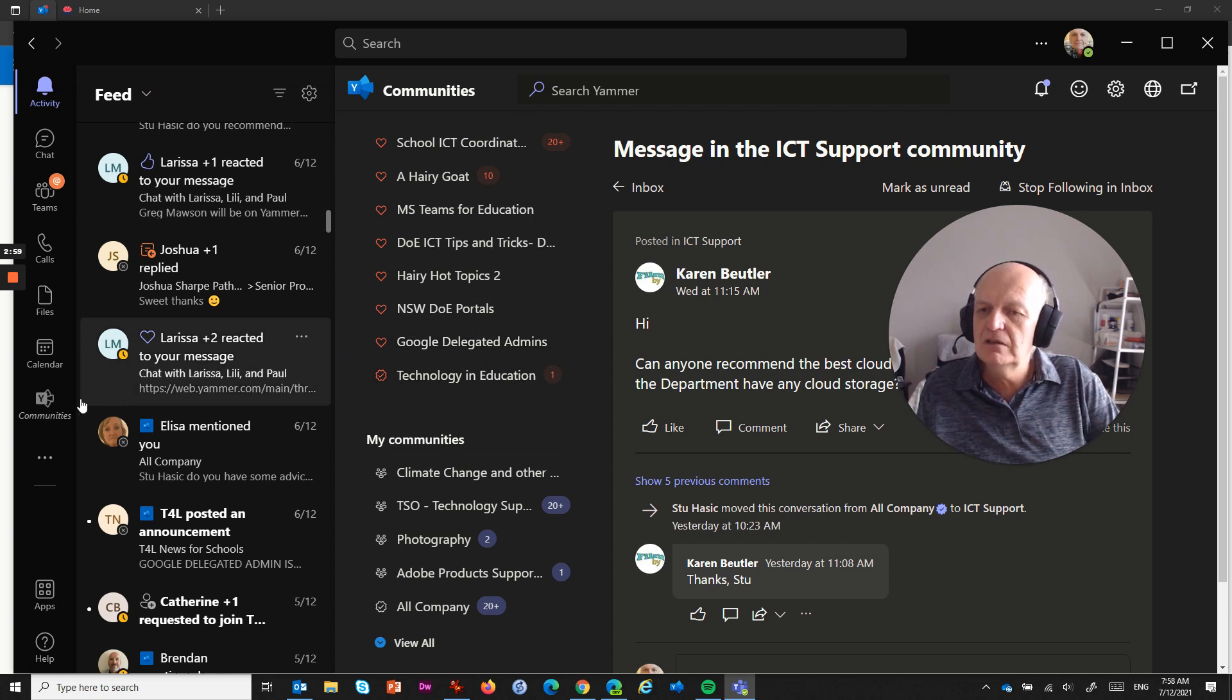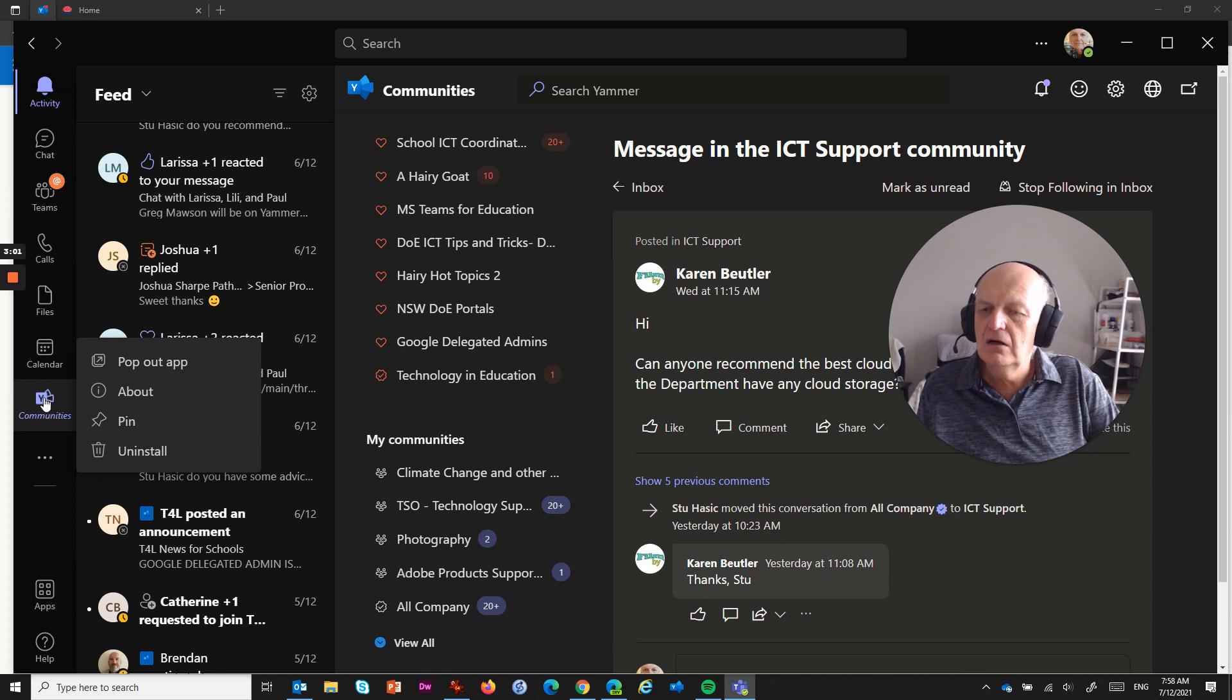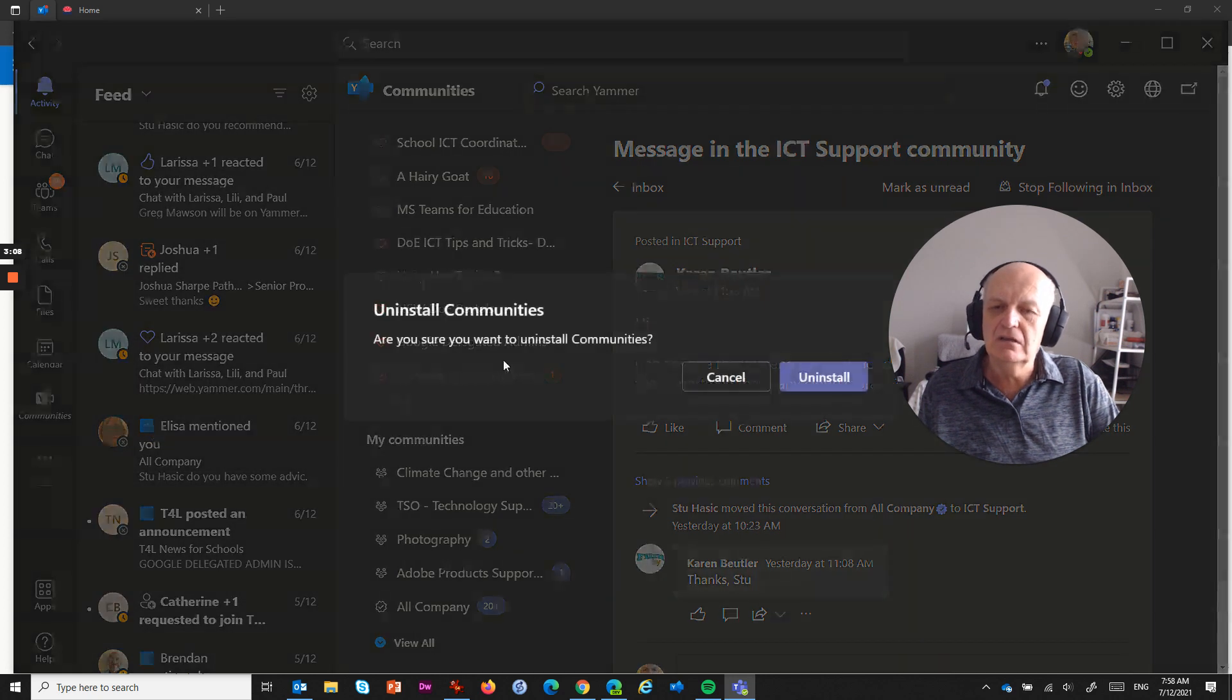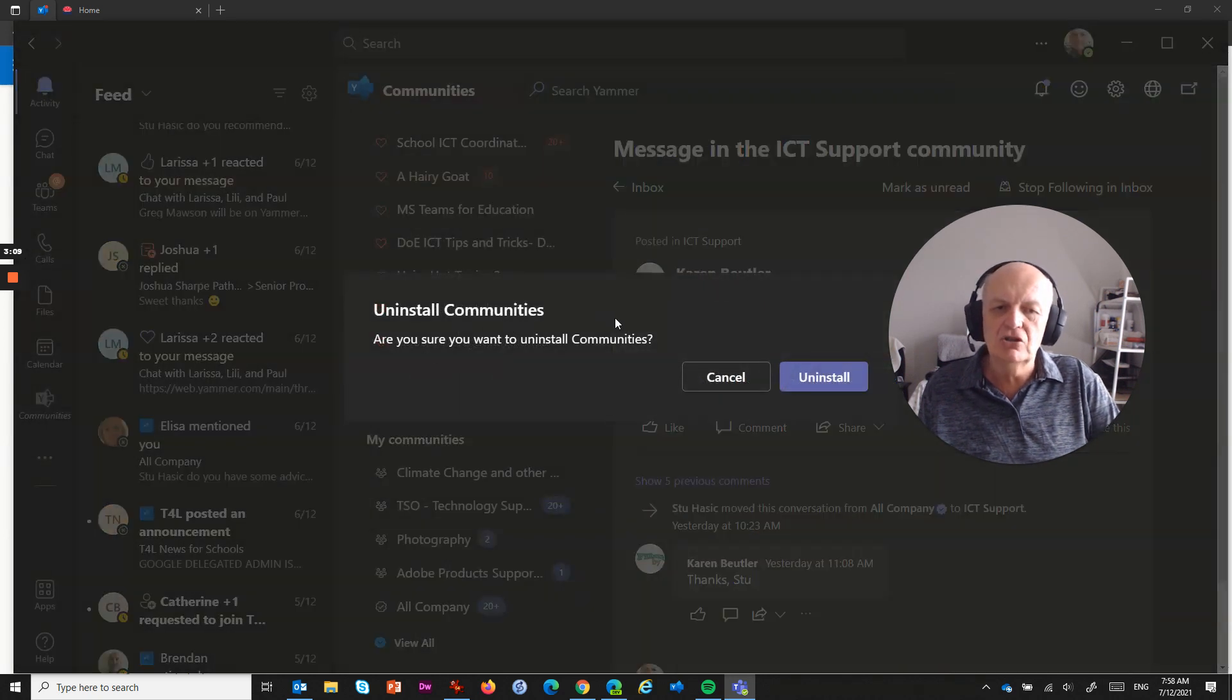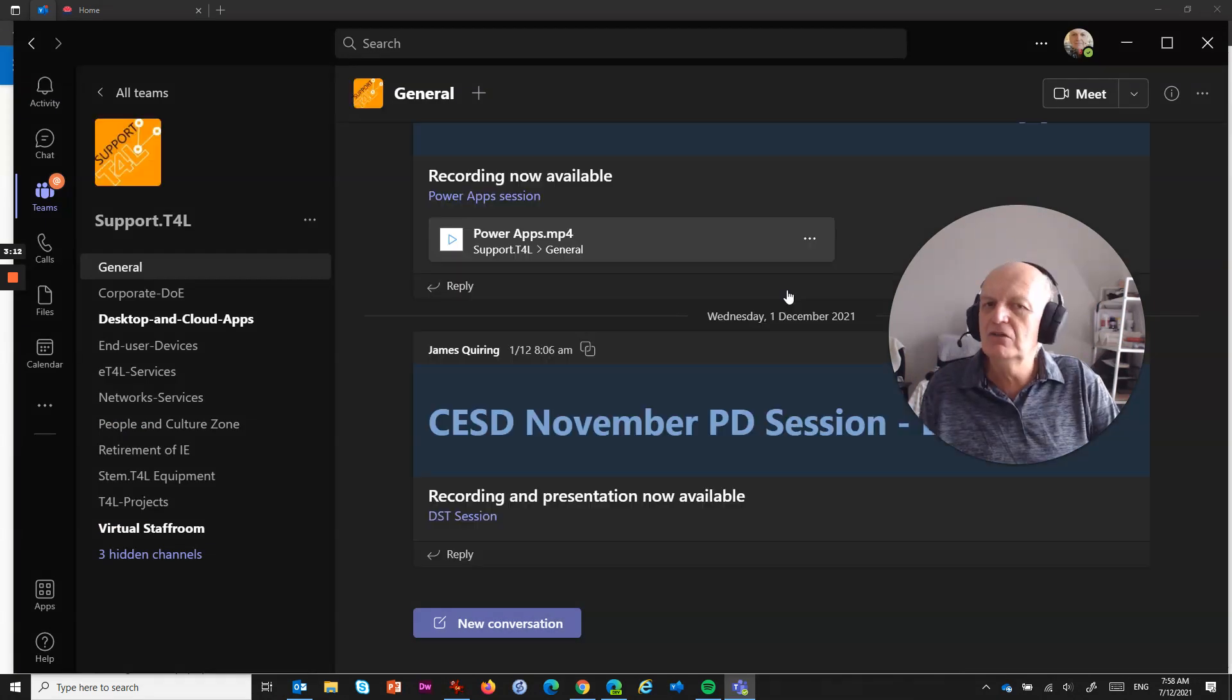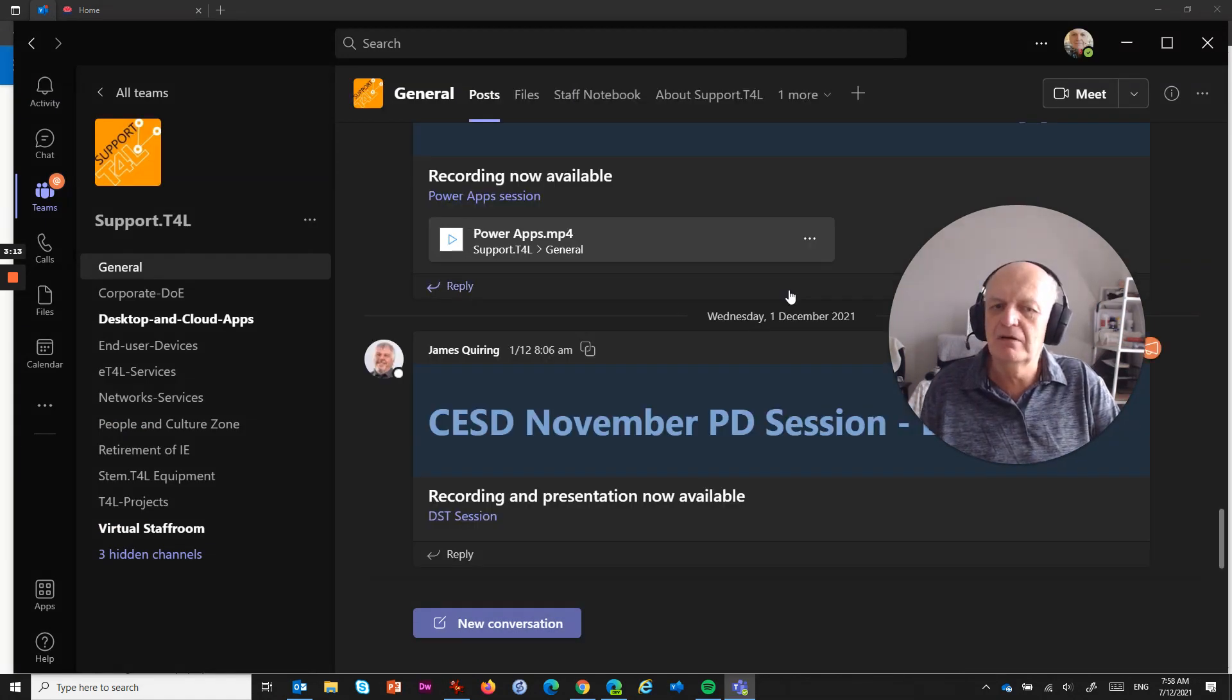to remove it, it's a matter of right-clicking on the Communities icon on the left-hand side, and choose this option that says Uninstall. And when you click that, are you sure you want to uninstall Communities? Now, that's not removing you from Yammer or anything like that.